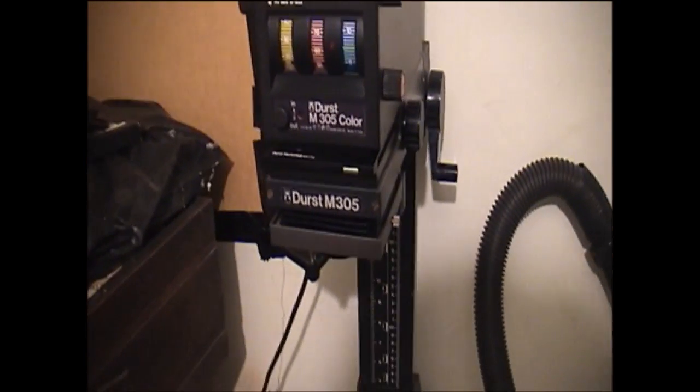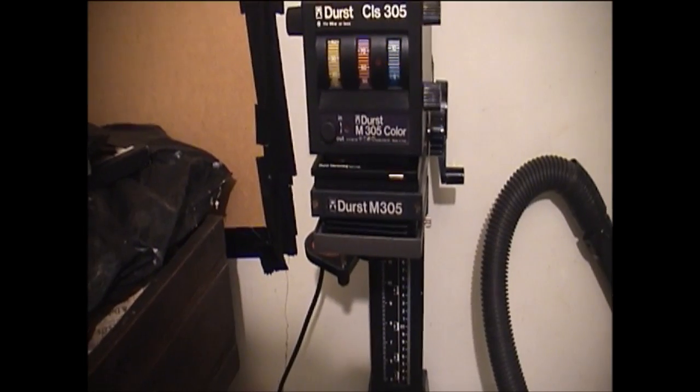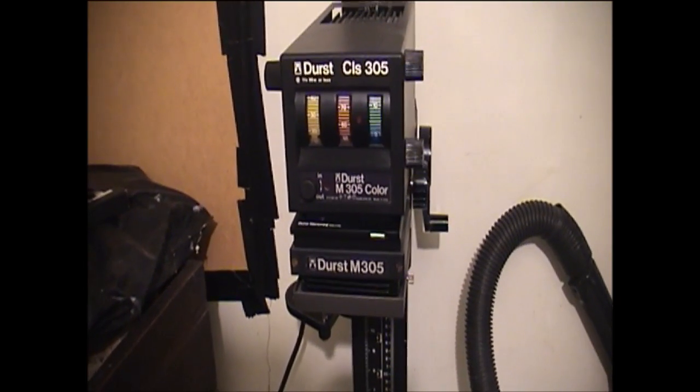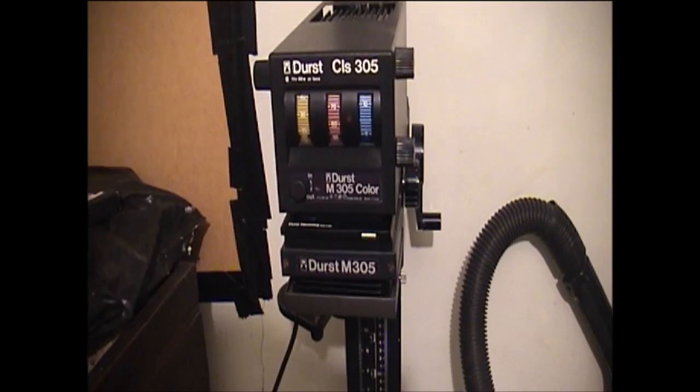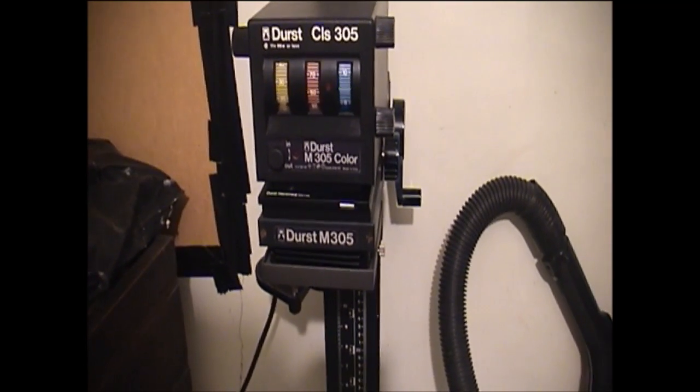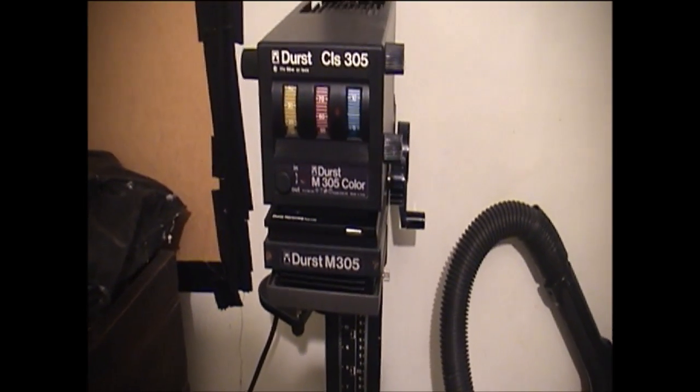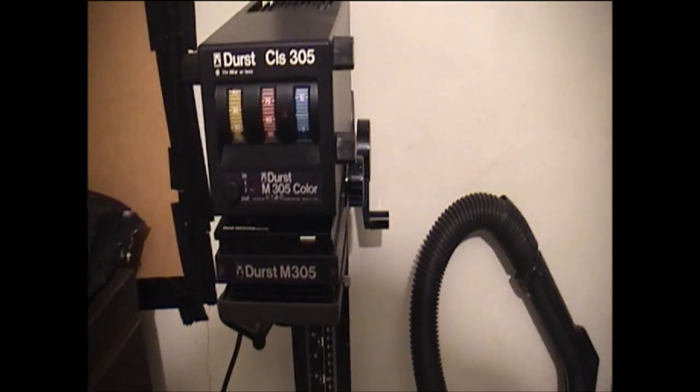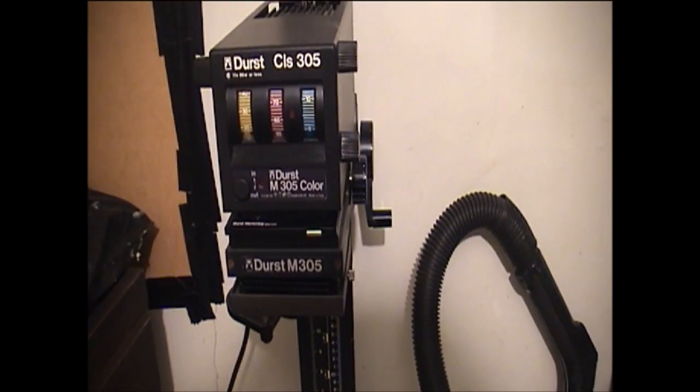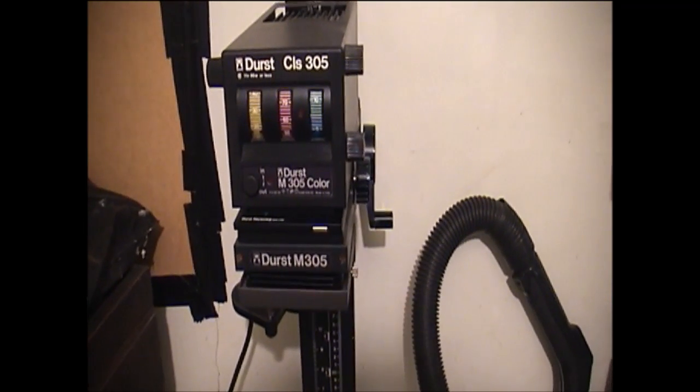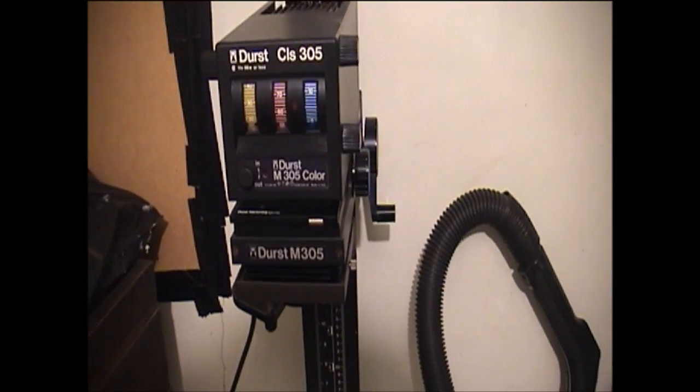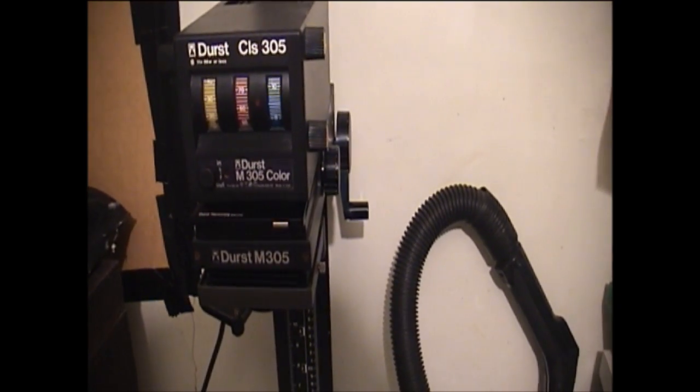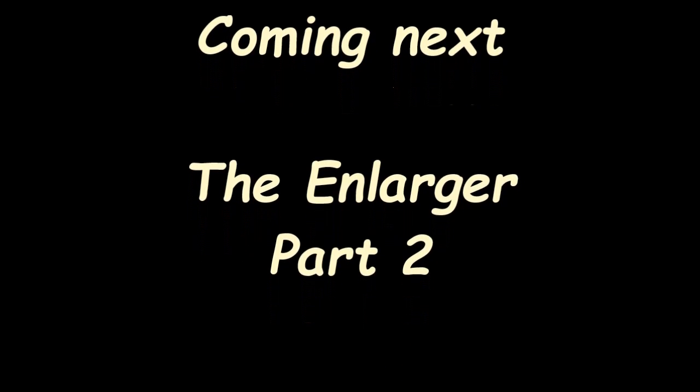And the other one, this one's 35mm only. This is another Durst CLS 305 dichroic head, 100 watt light source. It's another of those dichroic lamps. 35mm only, it's quite useful. That's the enlargers and roughly how they work. We will do another video on the theory with lots of drawings and no film of enlargers. I'll see you in the next one.